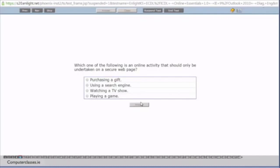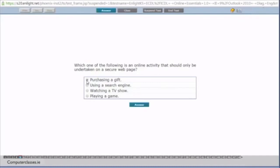Which one of the following is an online activity that should be only undertaking on a secure web page. So we can recognise a secure web page by the HTTPS. If you look into the top left hand corner here you can see that we have HTTPS. Now the S stands for secure transaction of data. We also have the small lock here. So the lock shows you that it is a secure transaction of data. Now any inputting of credit cards or any money values that you are doing should always be done on a secure transaction of data. So you can see here that the first one purchasing a gift. The other one is using a search engine, watching TV or playing a game. You don't really need to be secure for this. But purchasing a gift you would need to be. So we answer.